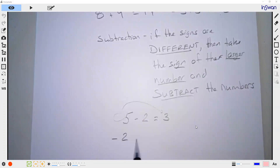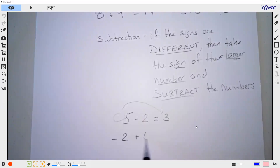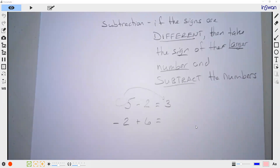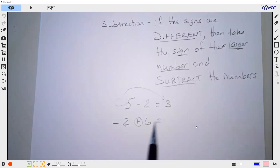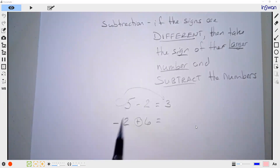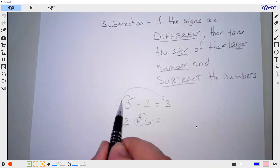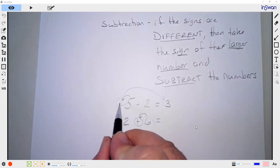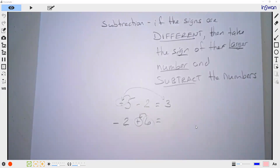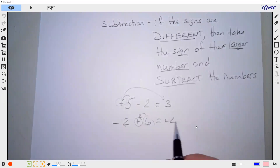If we had negative 2 plus 6, is the answer going to be positive or negative? Six is bigger than 2, so it's just the numbers themselves. Once you find the bigger number, look at whatever sign is in front of it — if there's nothing there, it's a plus. So the answer is positive: 6 minus 2 is 4.